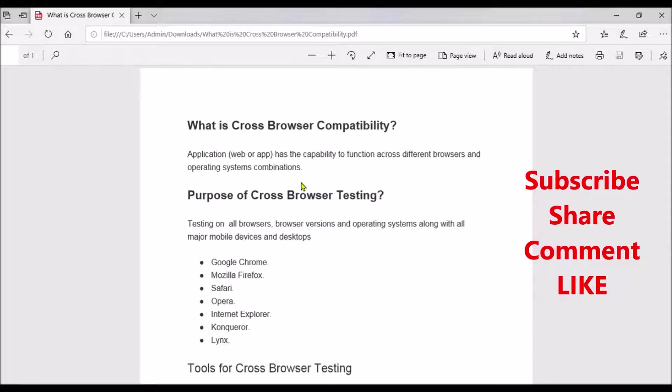Let's move on to understand what is cross-browser testing. These browsers are normally being used when you are accessing a web application. Let's take examples like Amazon, Flipkart, and eBay — these are some of the top e-commerce websites.